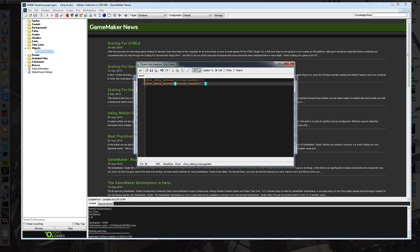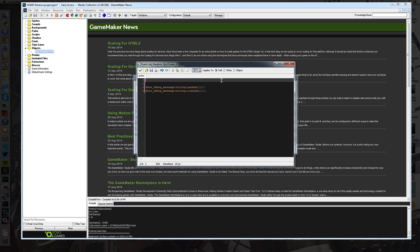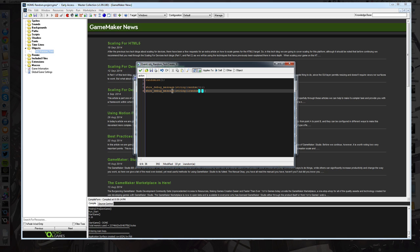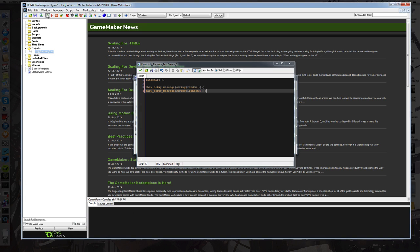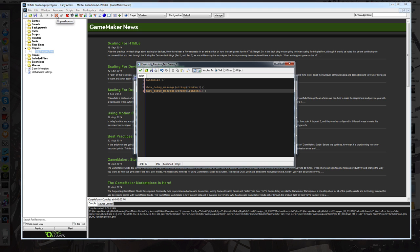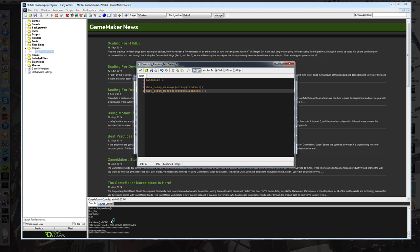So what you need to do is you need to call this function called randomize. Now what randomize does is it actually changes the seed so that when you call the random function, you're getting a different number every time. So if we call randomize before we call random functions, we're going to get a different result and basically we're going to get a proper random number here. So have a look at this.